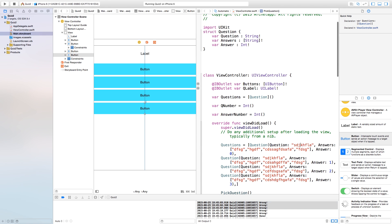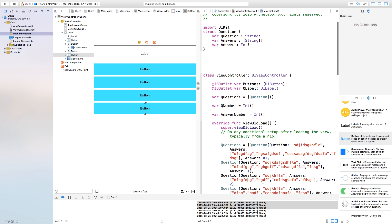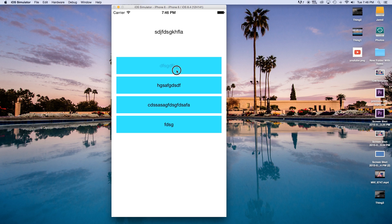Now I'm going to change up all of these questions to give you a good idea this works with real content. As you can see, the label changes with each answer, questions come up randomly, and once the last question is answered it says 'done'. That is how to create a quiz game using sequential and random question picking with no repeats in Swift. Thanks for watching — if you enjoyed this tutorial, hit the like button and subscribe for more tutorials.